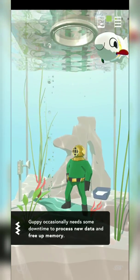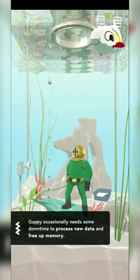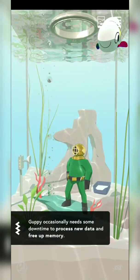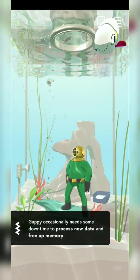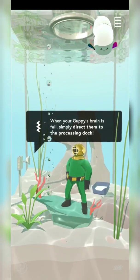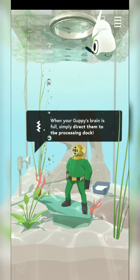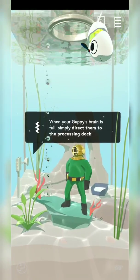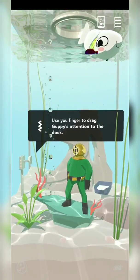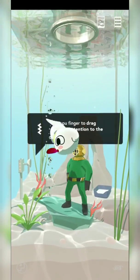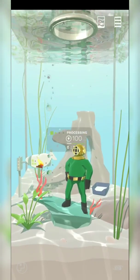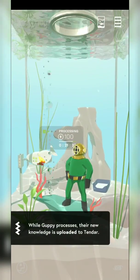Guppy occasionally needs some downtime to process new data and free up memory. Memory overflow! Guppy, I understand. When your Guppy's brain is full, simply direct them to the processing dock. This is funny — use your finger to drag to the dock. Processing!